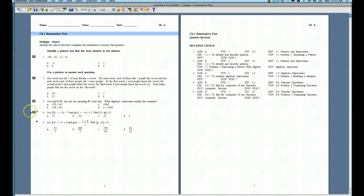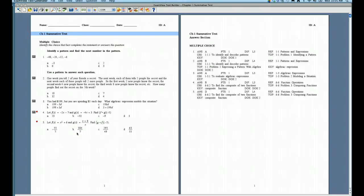And now I have those two questions added to my summative test. So it's really very easy when you're working with two different tests, and you want to take questions from one test and bring them into the other.